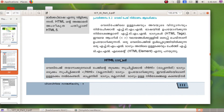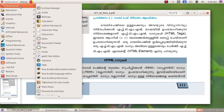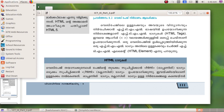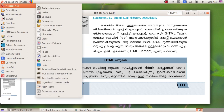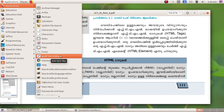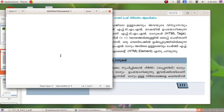We will type in the text editor. Type here in the text editor — open the application, go to accessories, then gedit, and open the text editor with HTML.